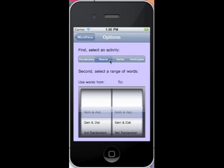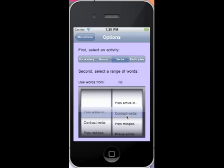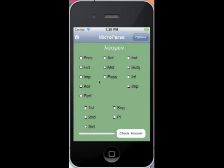It also does verbs. It's very similar. You can select your chapter range. And then it will ask you to check out all these parts.